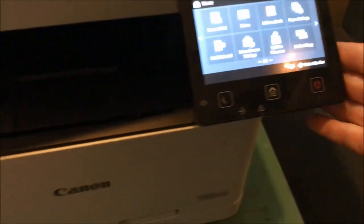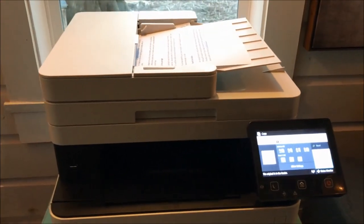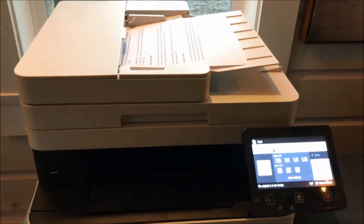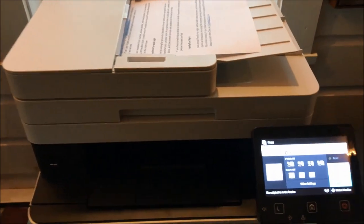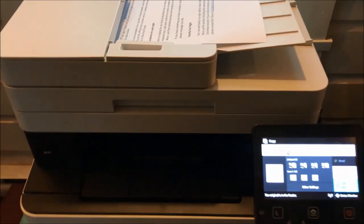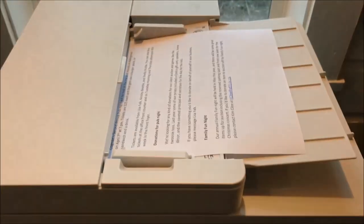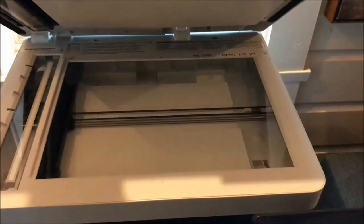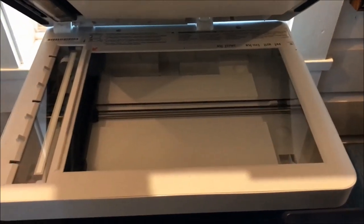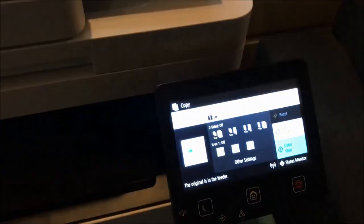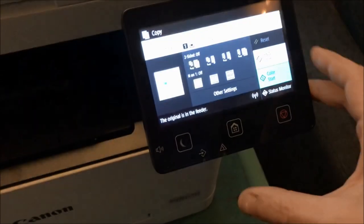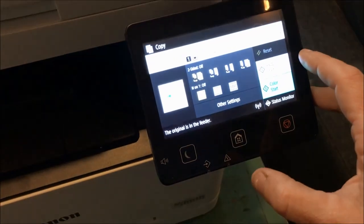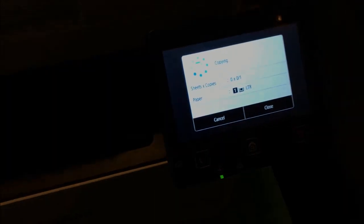The Canon Color ImageClass will make all types of copies. It's very easy to make a copy with it. You can load it here or in the tray, and it will automatically feed through. You can choose black and white or color. I'll just do a quick color copy.